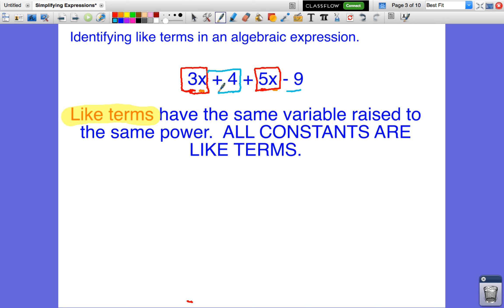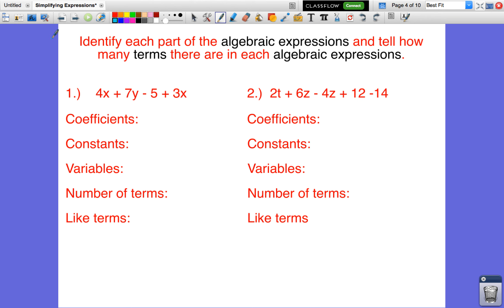This positive four is a like term with this negative nine, and what we're going to do when we want to simplify is combine our like terms to make the expression look like an easier problem. Now I have two different algebraic expressions here and I want to identify what each part of these algebraic expressions are. I'm going to list all the values so we can label each piece.